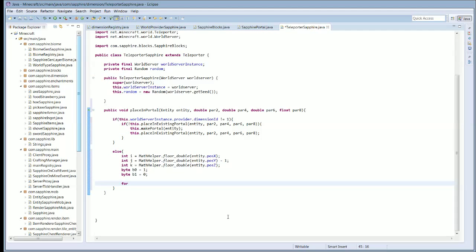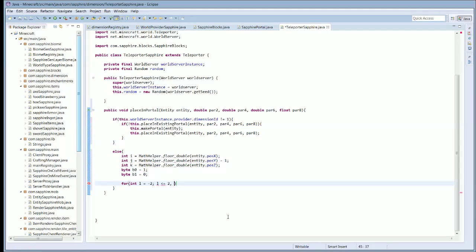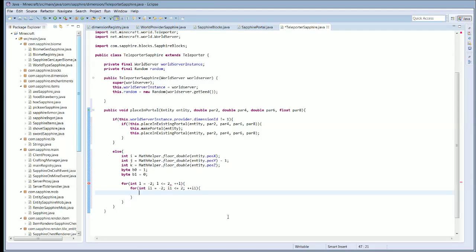Down here we're going to have a for loop. It's going to be for integer l equaling negative two, and l is less than or equal to two, and plus plus l. And then another one: for integer i1 equal to negative two, i1 less than or equal to two, and plus plus i1. And a third: for integer j1 equaling negative one, j1 less than three, and plus plus j1.